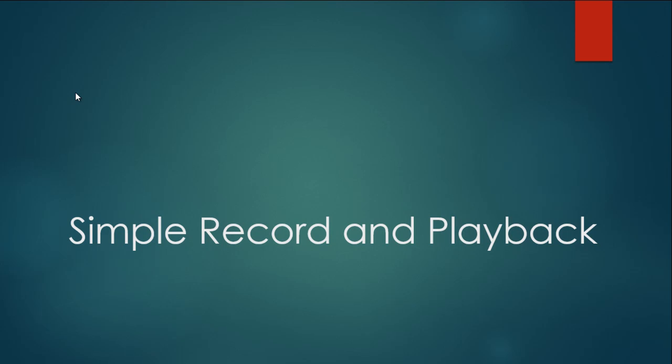Hello and welcome everybody. My name is Chirak Pandit and in this video I'm going to explain how to do a simple record and playback scenario using OpenScript.